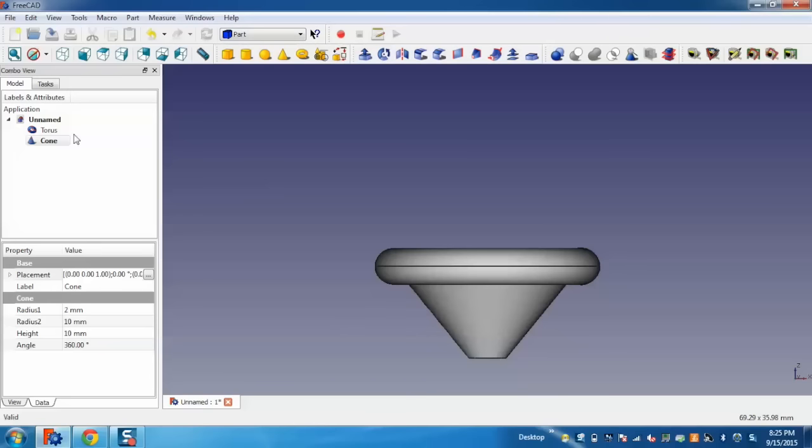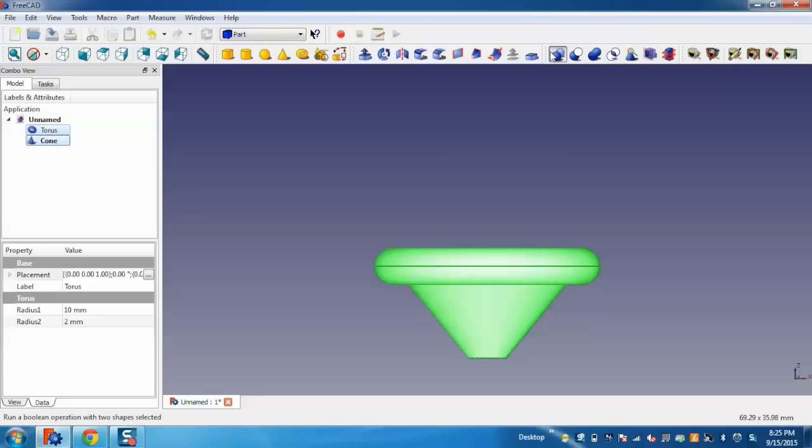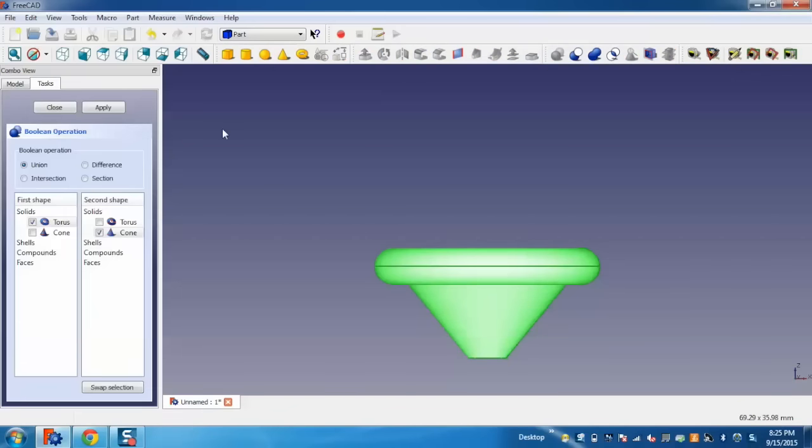Now, select both Torus and Cone and go to the option to run a boolean operation with two shapes. Here, we have different boolean operations like union, difference, intersection, and section. I will show you how to do the union.